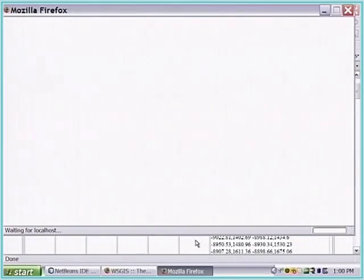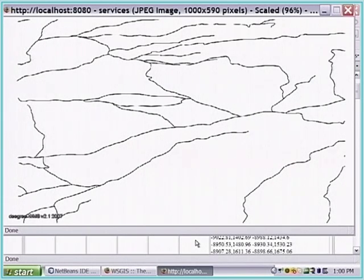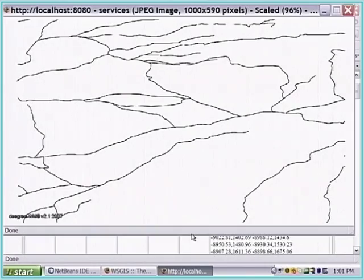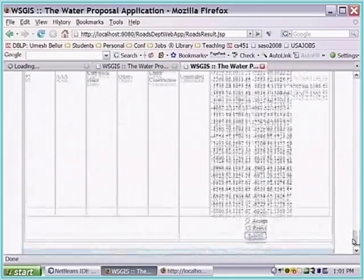We are going to request that this data be viewed as a map. There is another server called a WMS server, or web map server - another web service for GIS services that we have built. It is going to return the data as a map, which is now going to be displayed. The human viewing the map will make any appropriate decision. That was the road data that you saw.